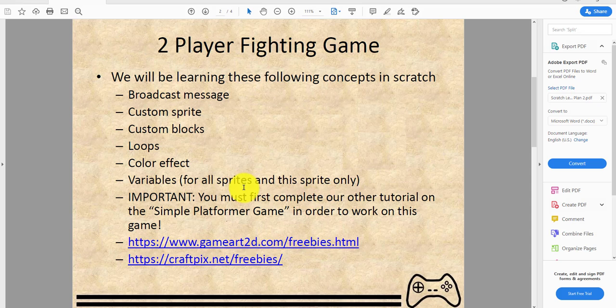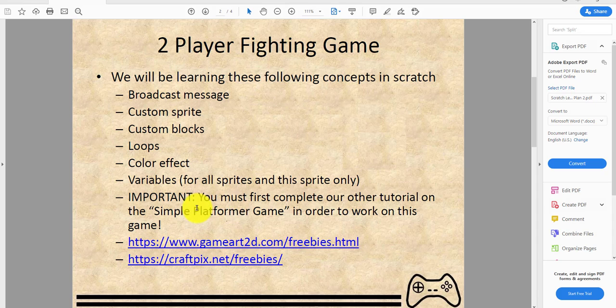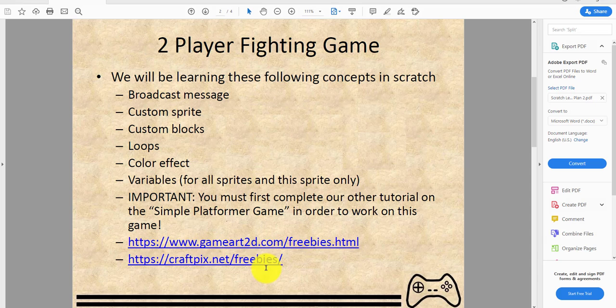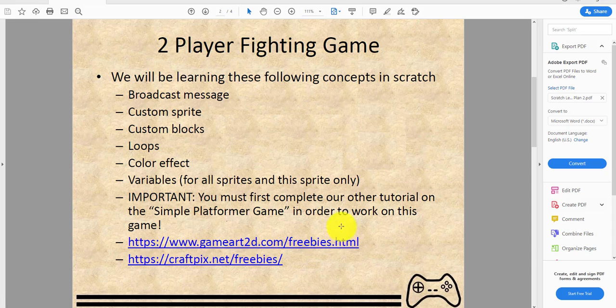This is important: you must first complete our tutorial on the simple platformer game in order to work on this game. These are the two websites you can go to to get the sprites for this game.